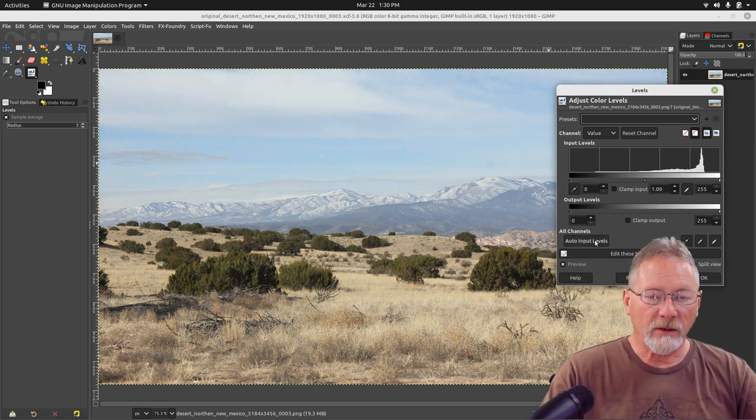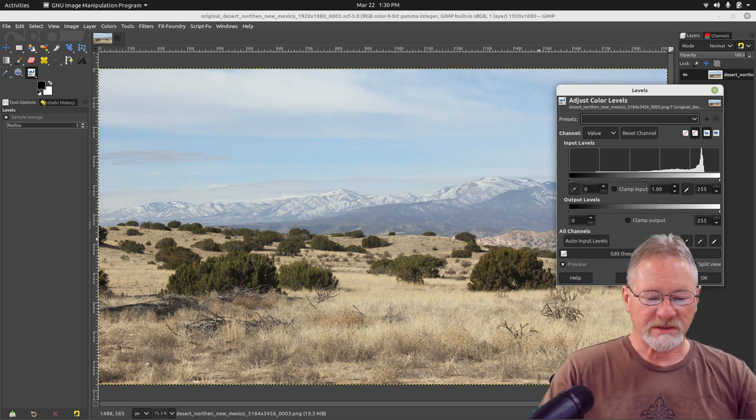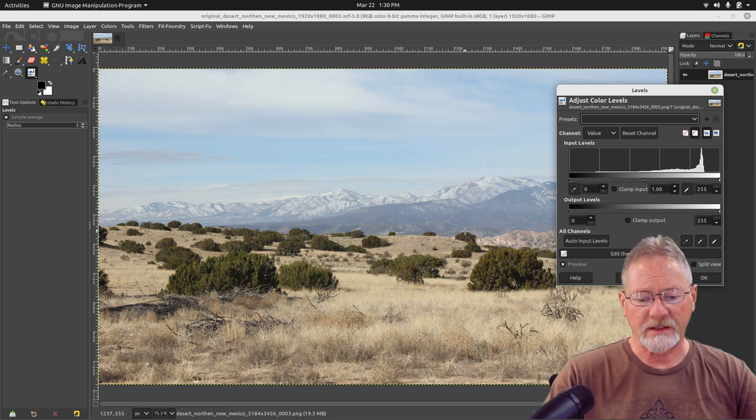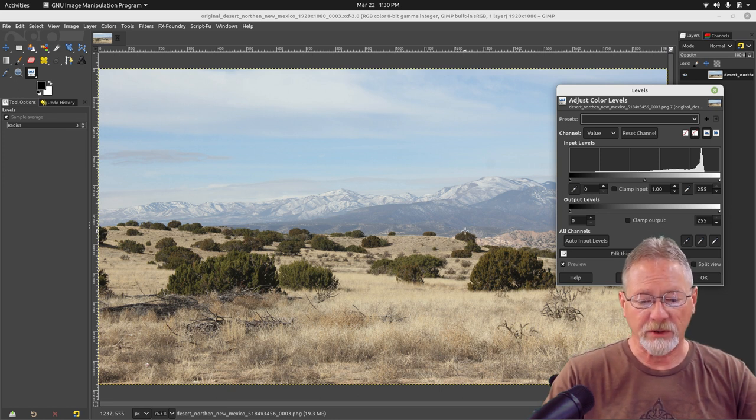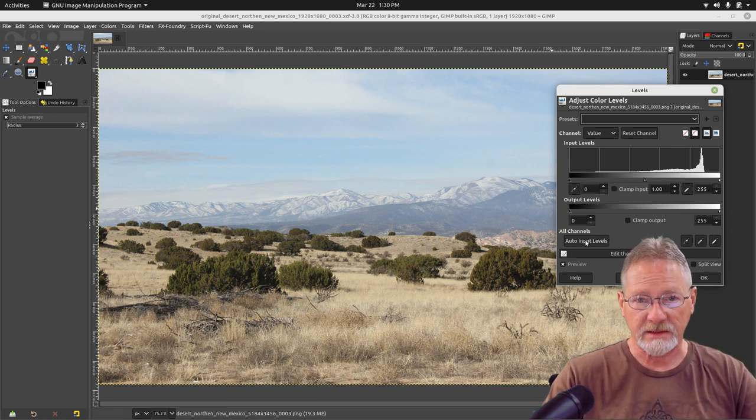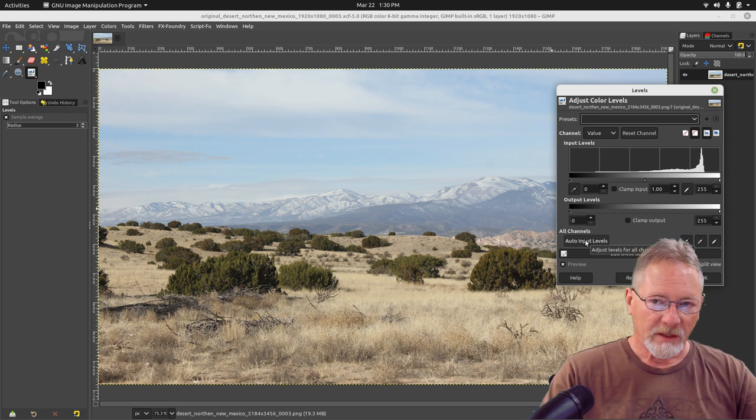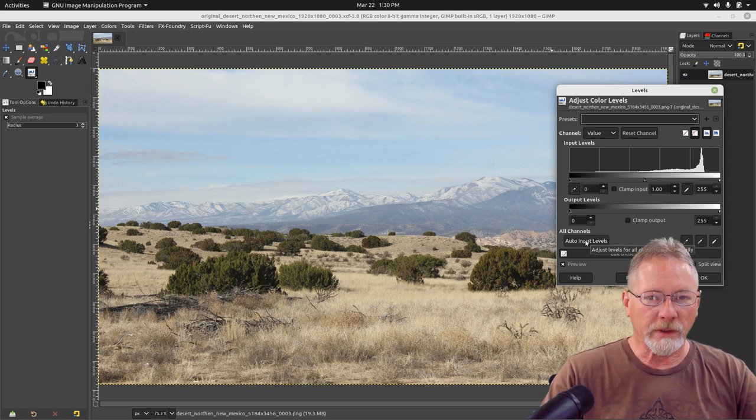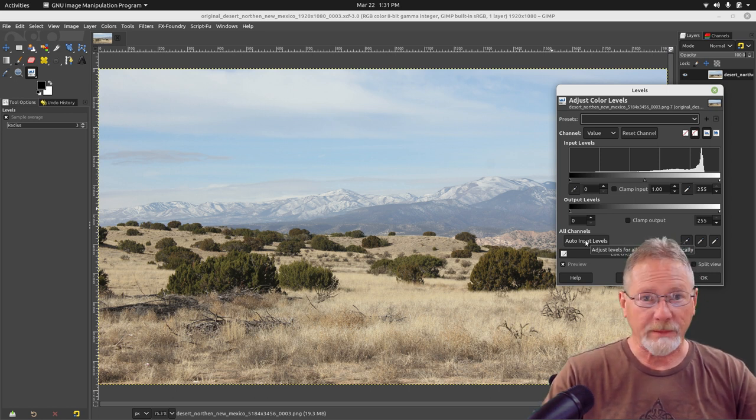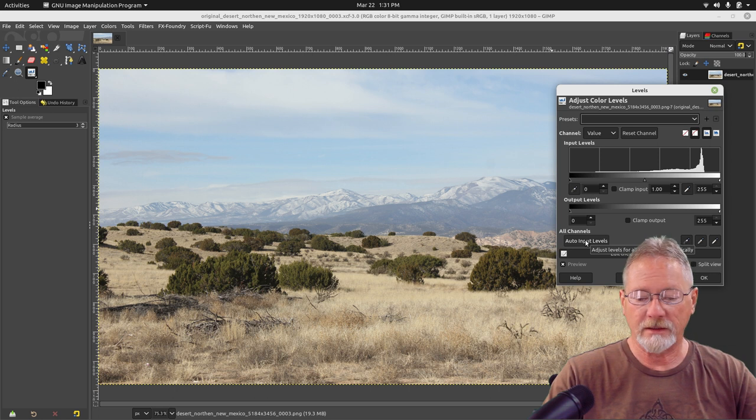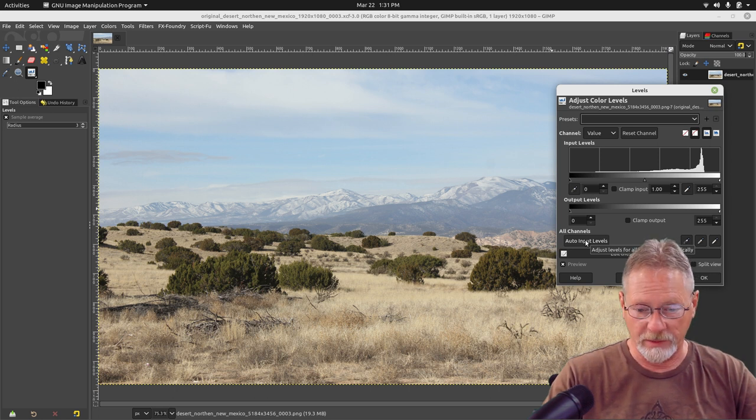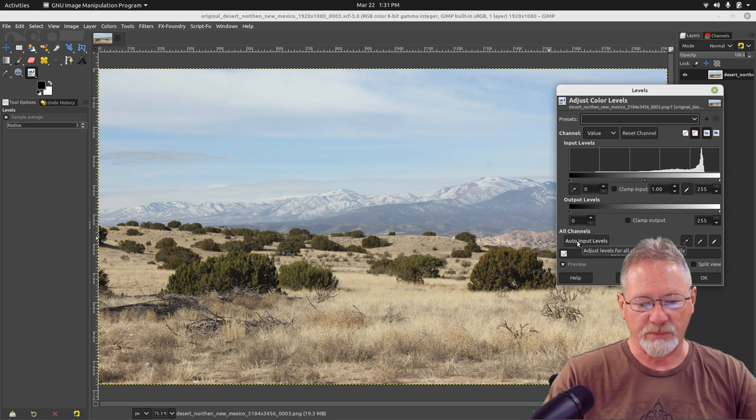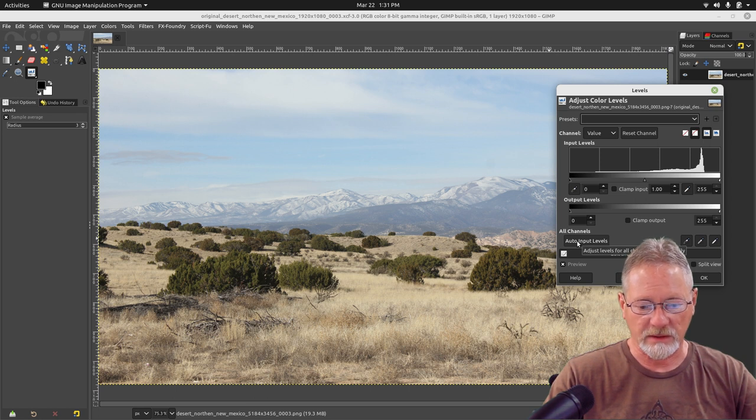On outdoor images, I have found that GIMP does very good with auto-adjusting the input levels in your image. In indoor images where the lighting is pretty bad, it typically needs a little more help. But for outdoor images, this works really well. So I'm going to select the auto-input levels.